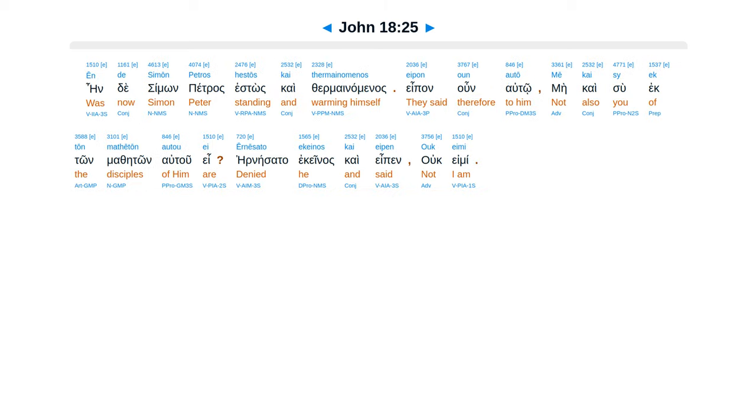Now Simon Peter was standing and warming himself. They said therefore to him, You are not also one of his disciples, are you? He denied and said, I am not.